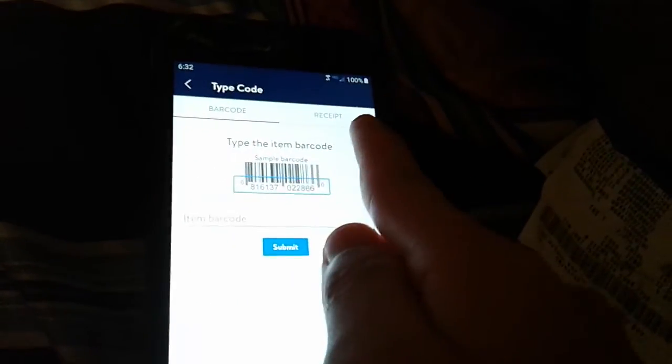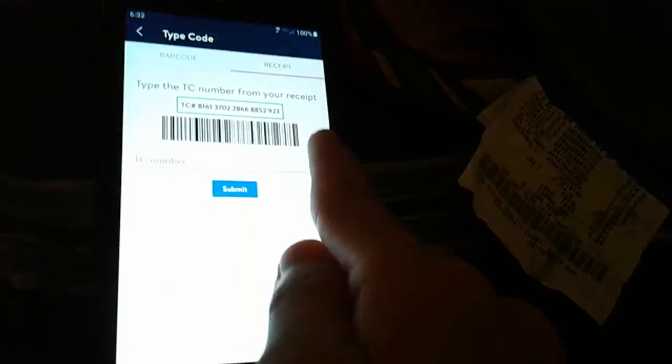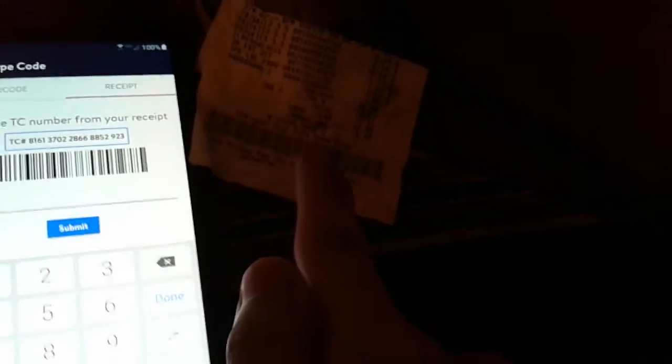Now what you want to do is click the barcode — the keyboard, I meant. It says barcode, you see receipt — swipe left to the receipt. Enter the TC number that's on your barcode. It's dark, it's morning, so whatever your TC number is, you put that all in.